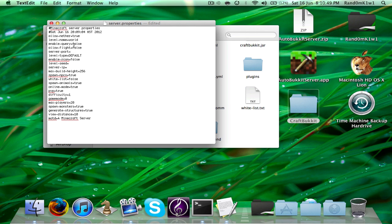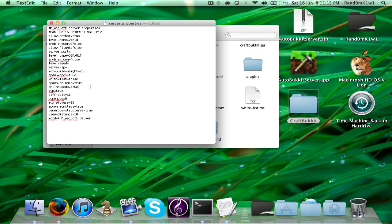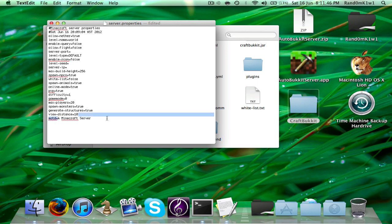Just in case you're wondering about all this stuff: max build height is how high people can build — I don't recommend changing it. There's whether it spawns animals or not. A whitelist is if you want to make a list of people you only want on. PvP being true means people can attack each other. Online mode means you have to log in to play online. Difficulty is easy, hard, peaceful, etc. Game mode is the default — 0 is survival, 1 is creative. Max players is 20, that's the max amount of players you want on your server. Spawn monsters — whether you want monsters to spawn. Generate structures — whether you want NPC villages. View distance, I wouldn't worry about this. And this is the message underneath your server, which you can change to whatever you want. After making Server IP and Server Port blank, press control-save.